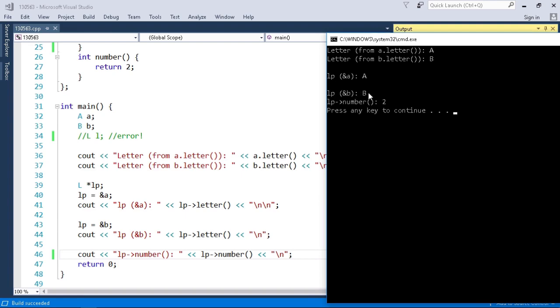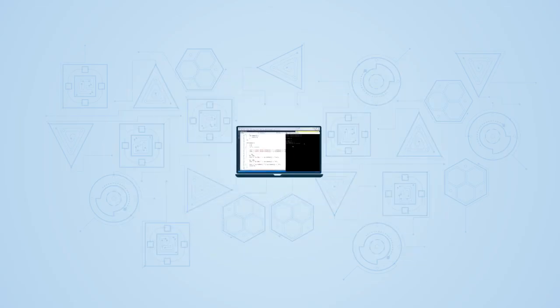And then since it's still pointing to B when I call LP number it returns 2, the value that B returns. So that all worked as expected. And that concludes this demonstration on abstract and interface classes.